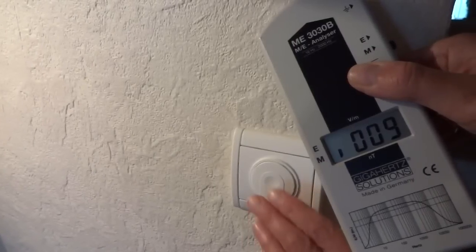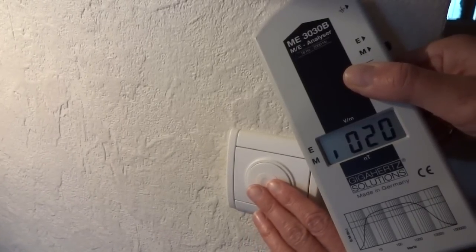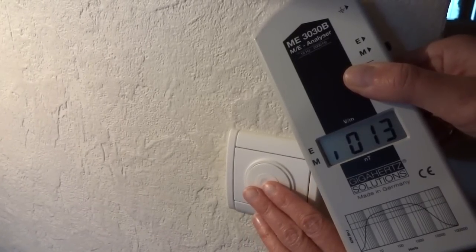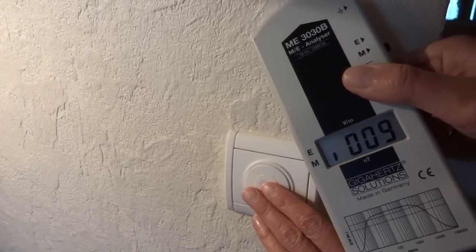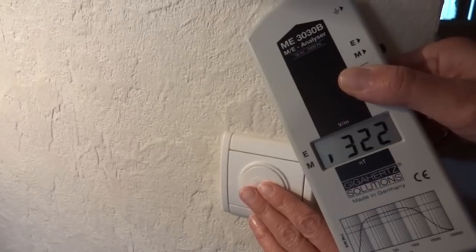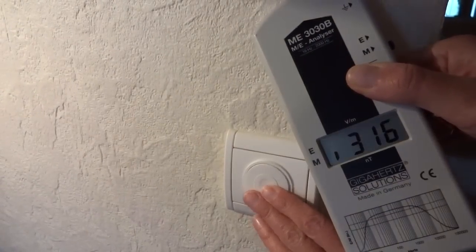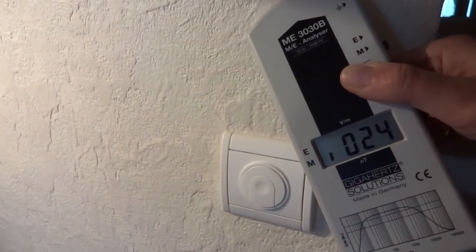Here I have got the meter on the magnetic field setting next to this dimmer switch. Watch the readings climb as I switch the light on and switch it off again.